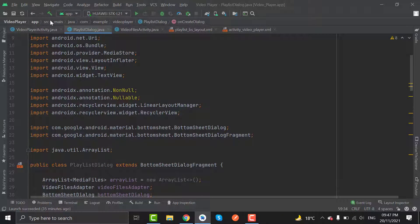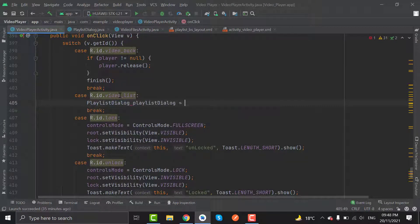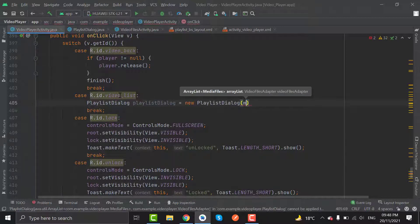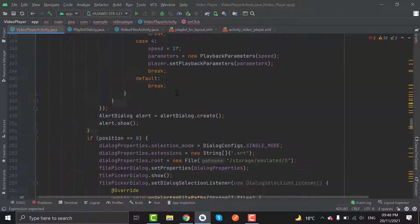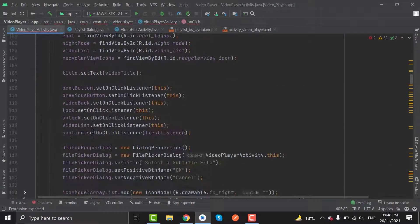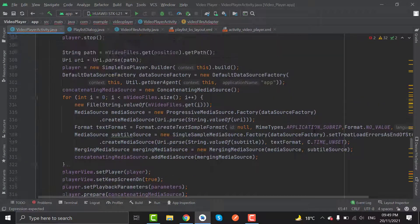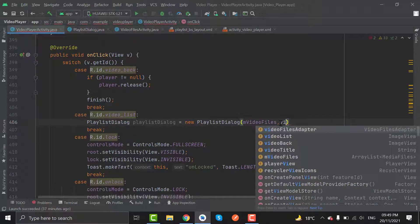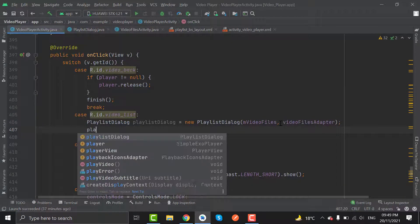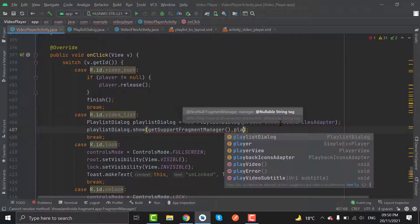Now let's instantiate this class in VideoPlayerActivity. In the videoList click, create an object for PlaylistDialog: playlistDialog = new PlaylistDialog, with first parameter mVideoFiles and second the adapter. We have not created the object for VideoFilesAdapter so let's create it here. Create the VideoFilesAdapter object and pass it. Then call playlistDialog.show(getSupportFragmentManager(), playlistDialog.getTag()).